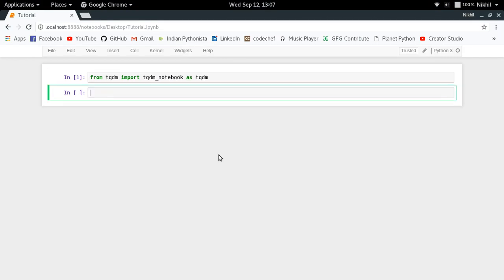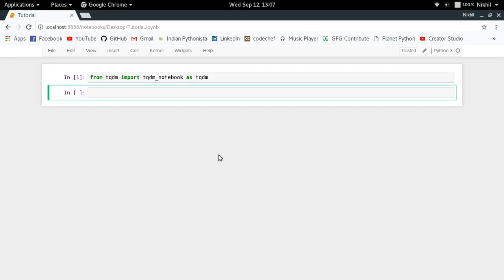So once you do that, now you can use tqdm for generating the progress bars for the for loops. And those loops and those progress bars are actually created using some cool JavaScript. So let's take a look at some examples.